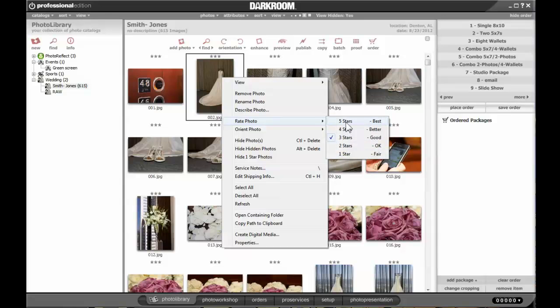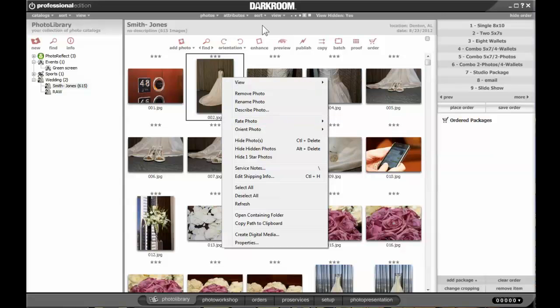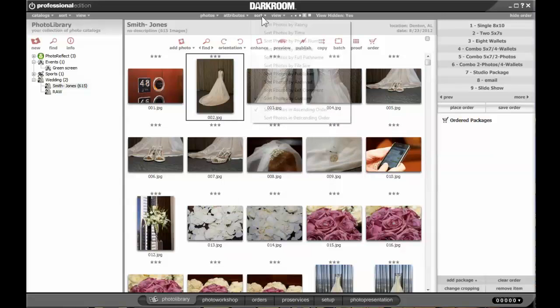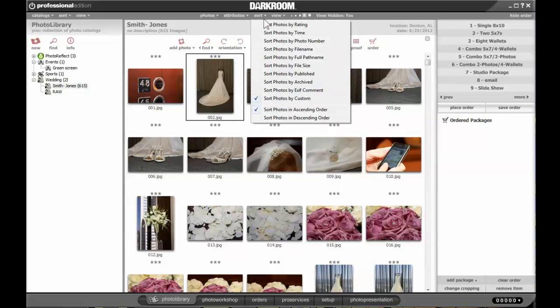Once you go through all the images and you have all the images rated one to five, then you can go back to the Sort menu and sort photos by rating. Then all of your favorites, your five star photographs, will be at the beginning, and your least favorites, your one star photographs, will be at the end.